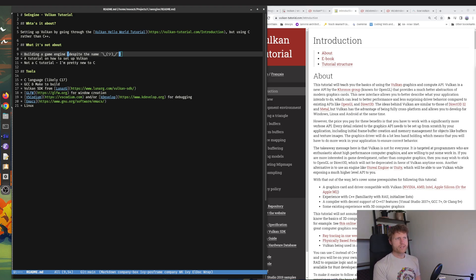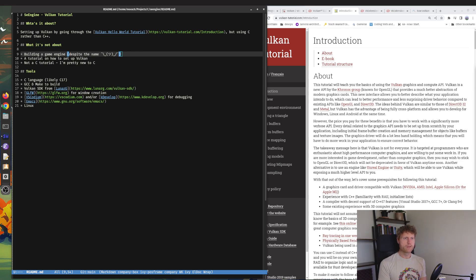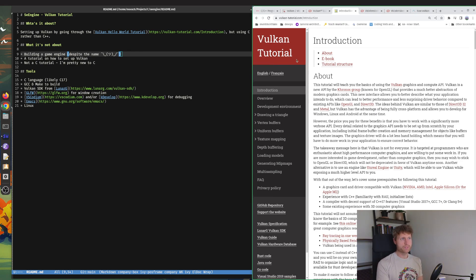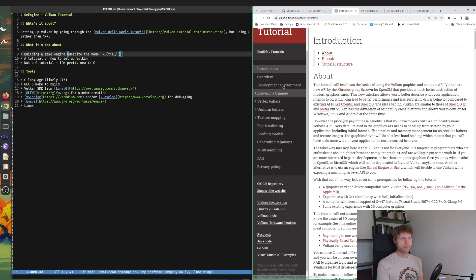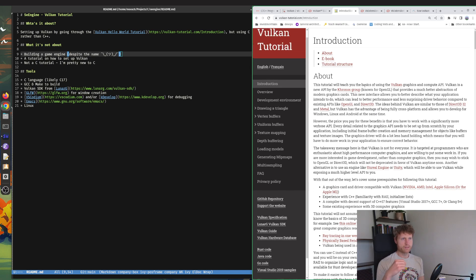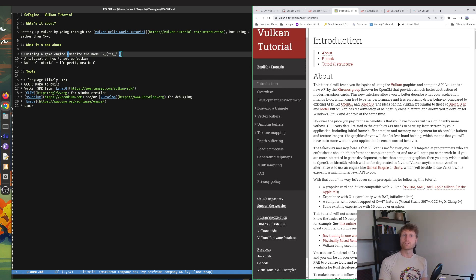Hey, this is a quick introduction to a video series I'm going to be recording where I'll be walking through this Vulkan tutorial website, going through building the Vulkan Hello World tutorial which is the triangle.